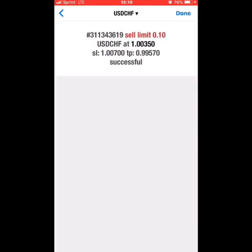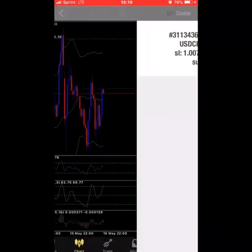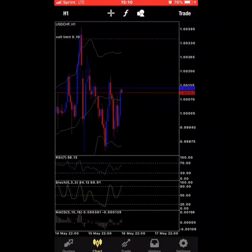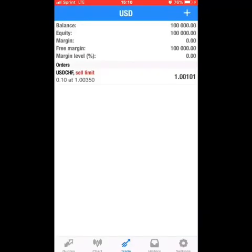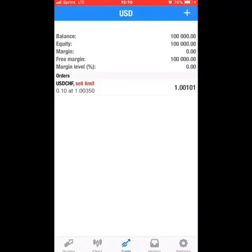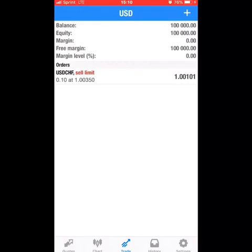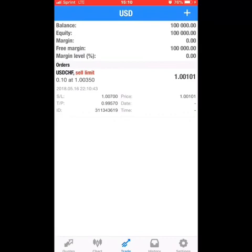I'll place the trade. We can see it here — if you go to the bottom right, go to Trade, you can see it right here under Pending. It has not entered yet until it reaches 1.0035, then it will automatically enter the trade as a sell.